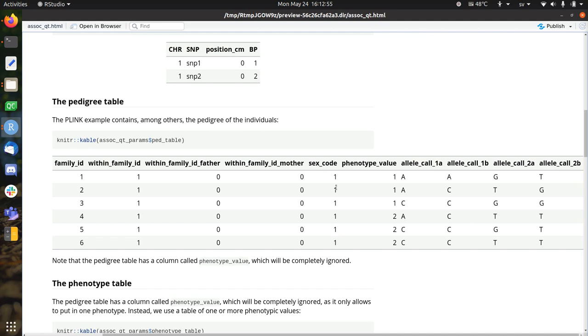The father and mother is ignored. Their sex code is 1, which I think is male. The phenotypic value will be completely ignored. So Plink does this, I will do that, because it doesn't make sense to put it here, when we have a phenotype table for exactly that.